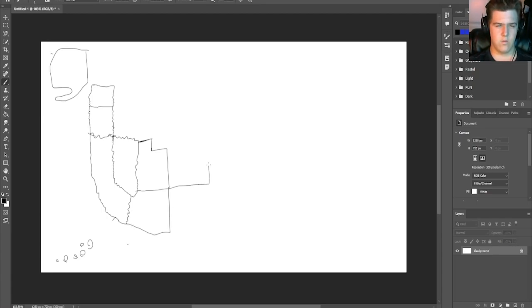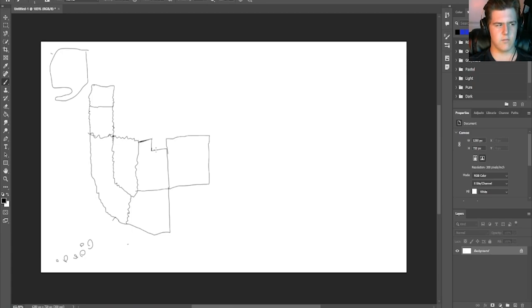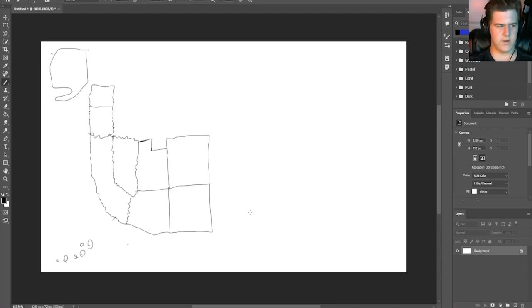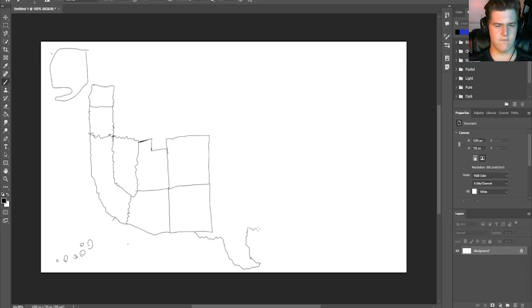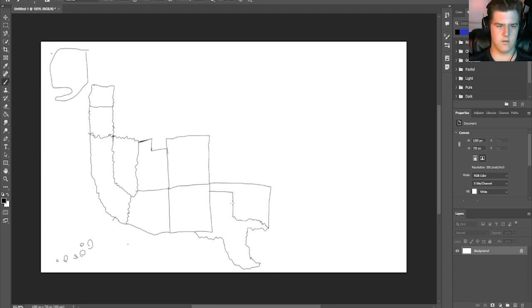Then we have Colorado, which is here. No, that can't be right. Utah's not this. Is this part of Nebraska? This is New Mexico, right? Yeah, New Mexico's right here. Then over here is Texas. Does Texas have a bit under here, and then do like this? Yeah, that feels right. Then it has this, and then here's Oklahoma.